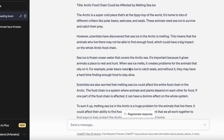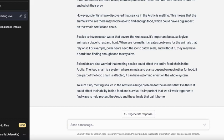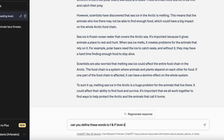If you find there's still something a little complicated, you can ask ChatGPT to define some of the terms. For example, let's say I want help with 'domino effect.' I would go to the prompt and say: can you define these words to F&P Level D.